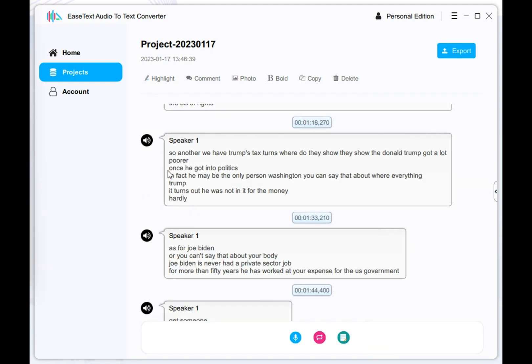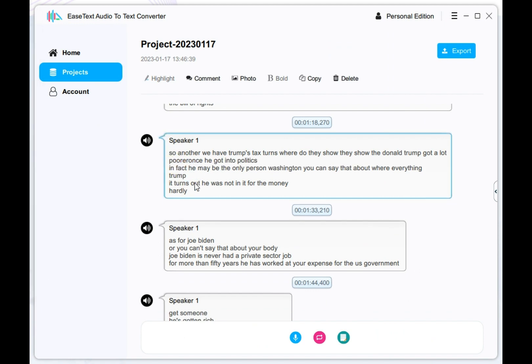Step 4, when the transcription completed, you are able to edit and correct the result.